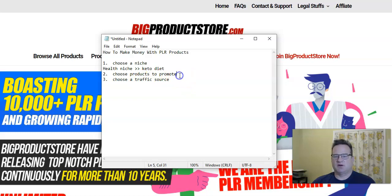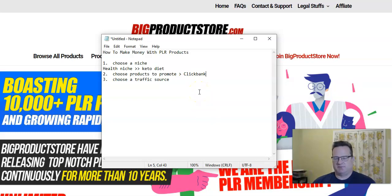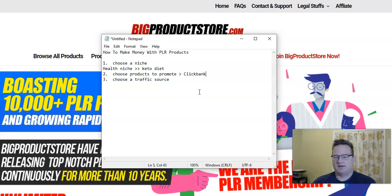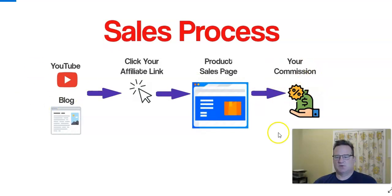Next, you want to choose some products to promote, even before you start creating content or getting traffic. You need to choose what products you're going to promote. You can get these from affiliate platforms like ClickBank — that's a super popular affiliate platform. ClickBank is a good one to start with because you can be automatically approved for almost every single product on there, and they cover a wide variety of different niches. Then the next thing is you need to choose a traffic source — you need to be able to get traffic to click on your affiliate link to go to that product sales page, and when they make a purchase, you earn a commission.